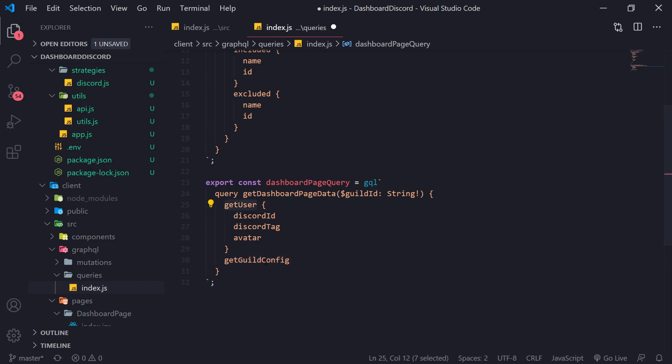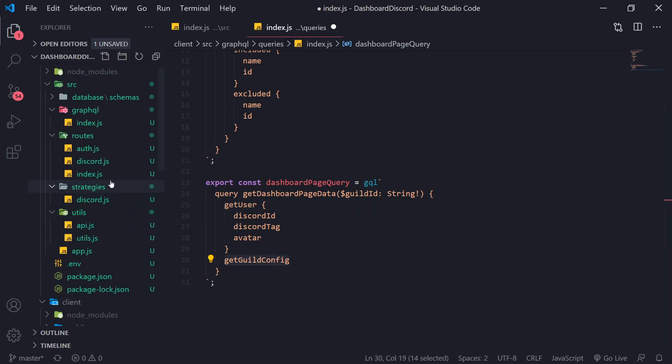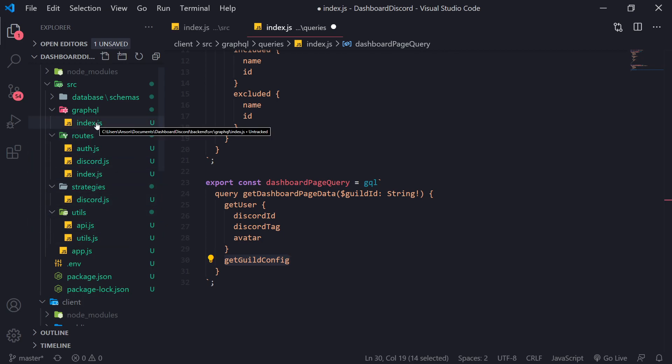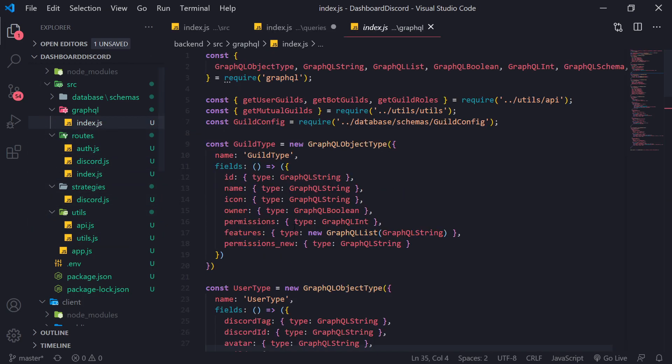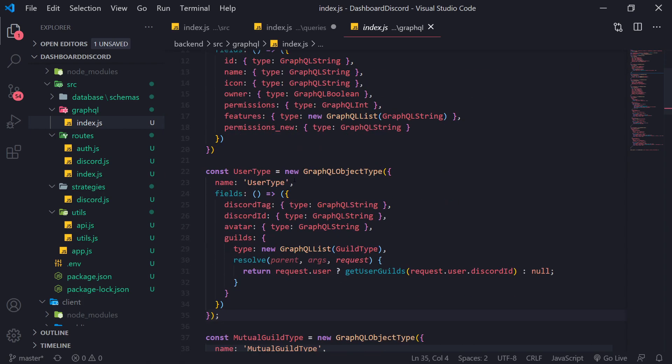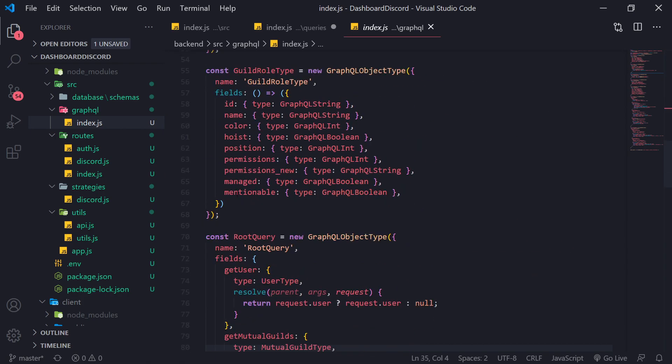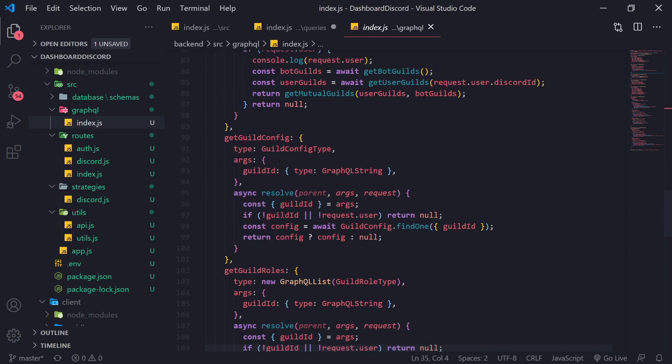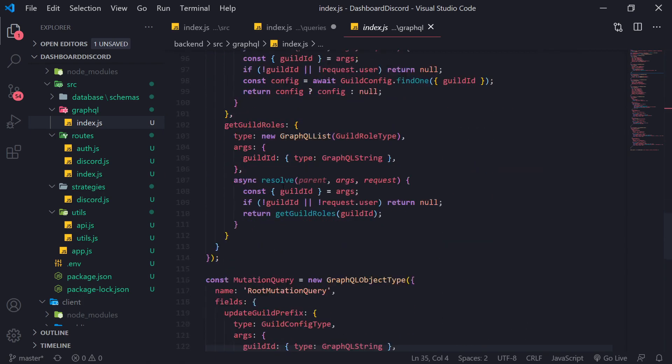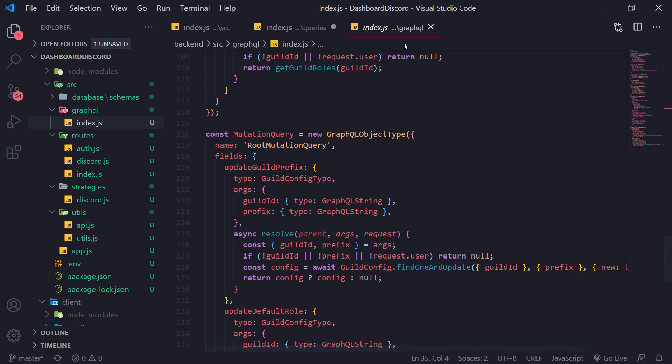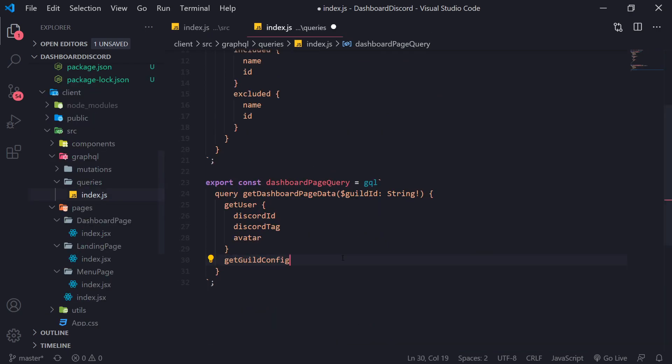Now, in case you guys are confused, remember, these field names are all of the same field names that we have defined on the backend. Remember in our GraphQL over here, we define all of these on the backend. So you want to make sure they're the same exact name.